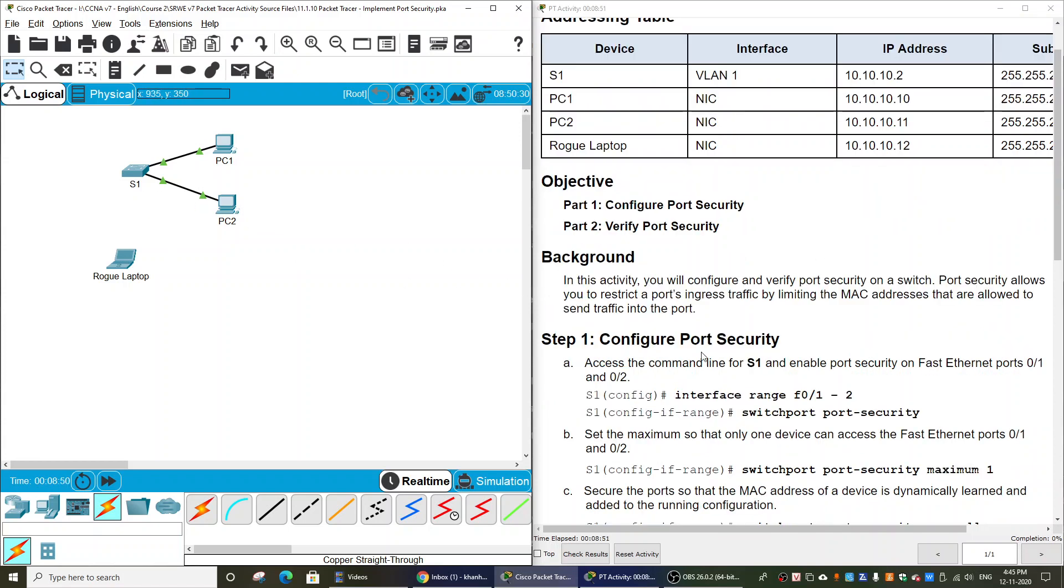Firstly, we will configure port security to restrict a port's ingress traffic by limiting the MAC addresses that are allowed to send traffic into the port. And then we will verify the operation of the port security feature.